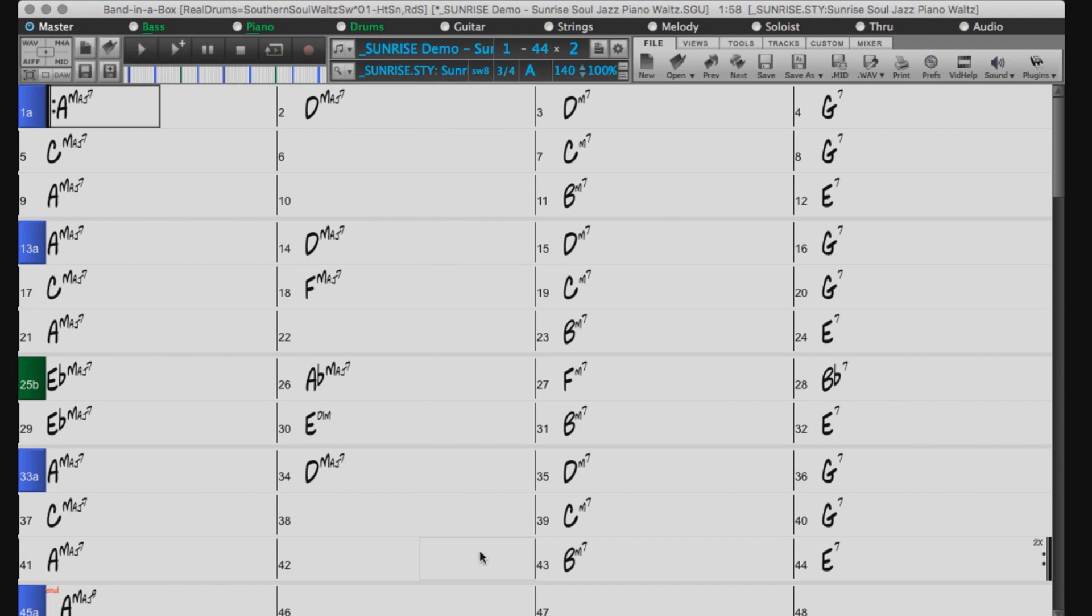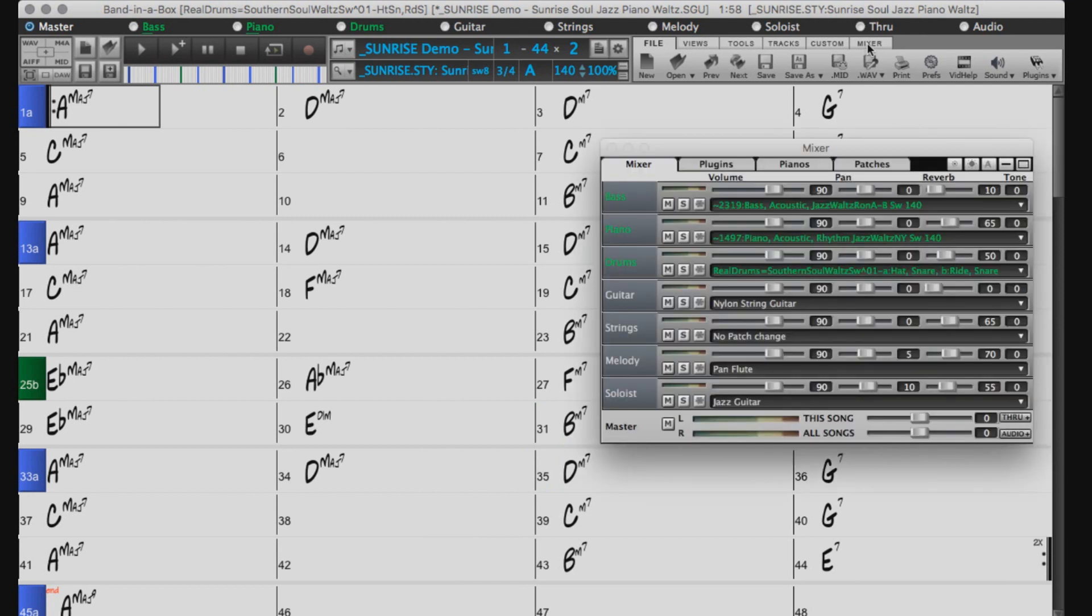So with MIDI Supertracks, you have the advantage of choosing the instrument played by the musician even after it was recorded. For example, let's replace our real tracks piano with the MIDI Supertrack.